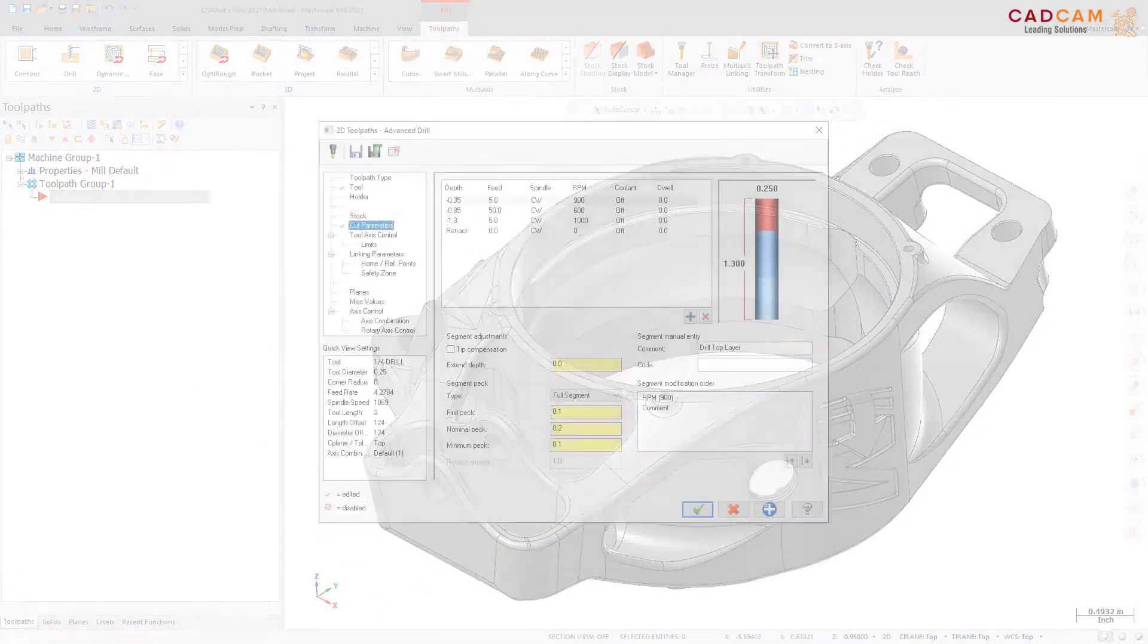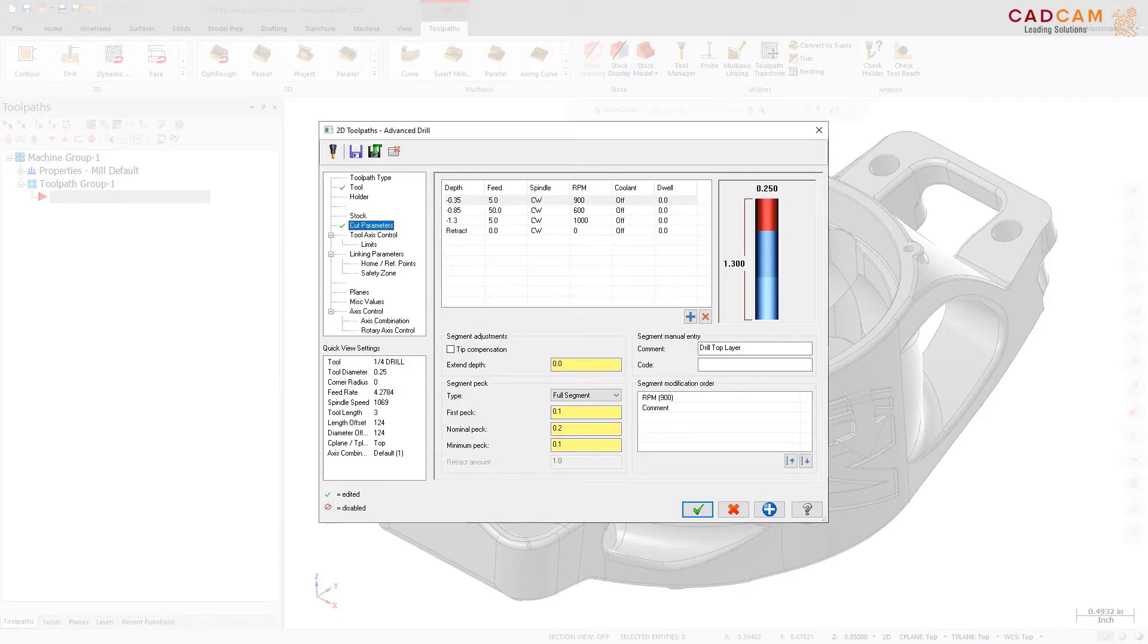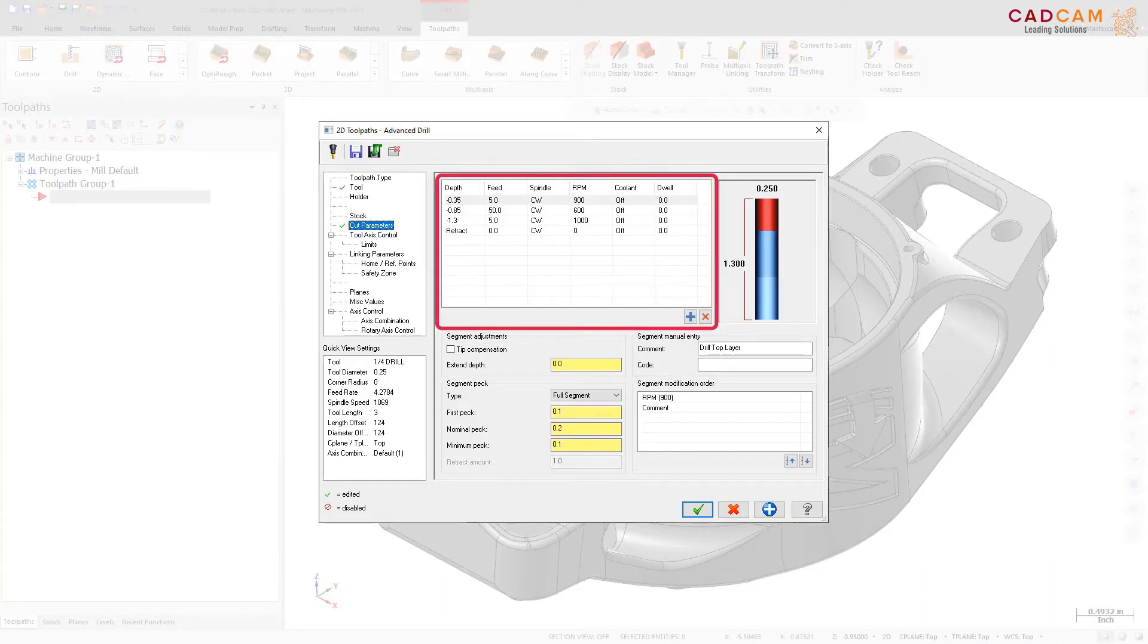Mastercam 2021 features a new toolpath, Advanced Drill. Advanced Drill is a customizable multi-segment drill cycle that is useful for spot drilling, deep hole drilling, and back spot facing. Each segment of the drill cycle can be defined in a table on the Toolpath's Cut Parameters page.